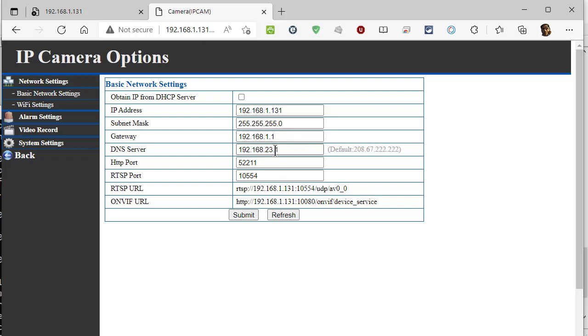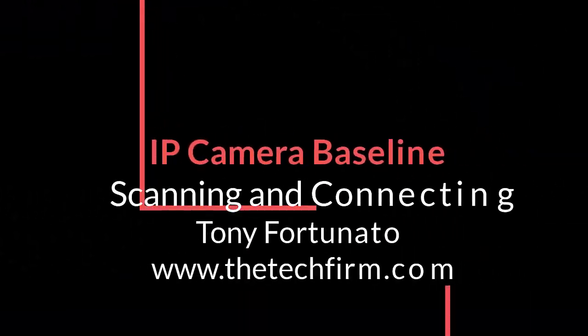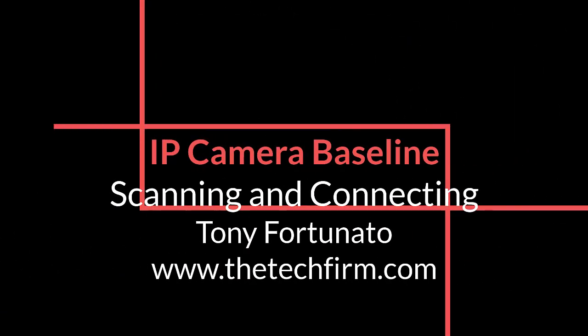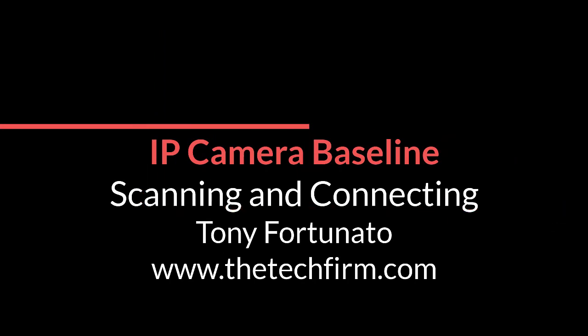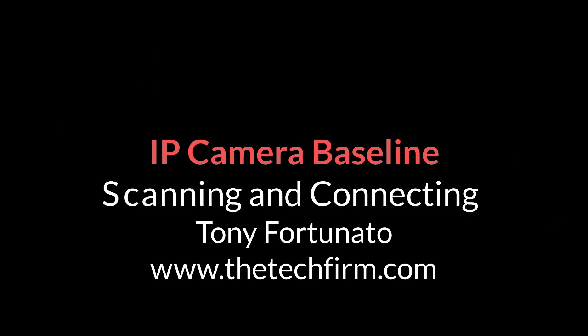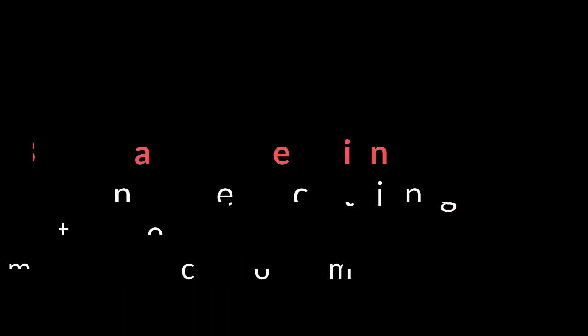And basically, we have a baseline of how this behaves when it starts up. Now the next step would be for me to put this on a real network with a tap or a hub or span port. And then watch it start up on a real network. And then watch it work.